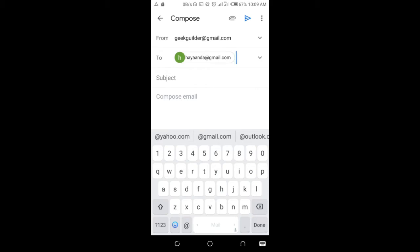So when done, enter the subject of the message you want to send.